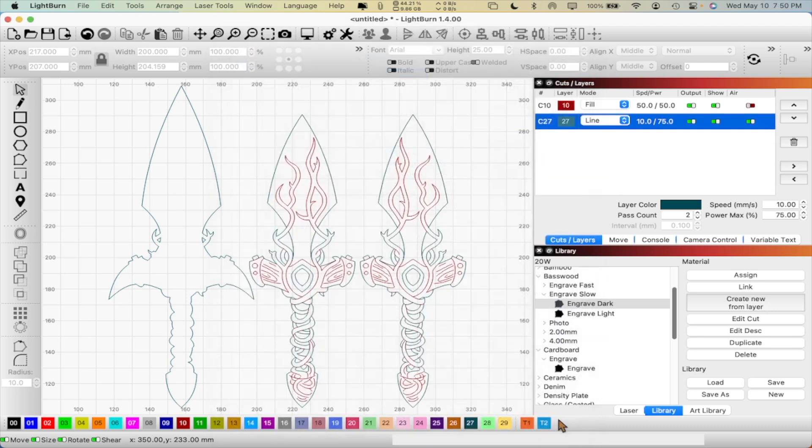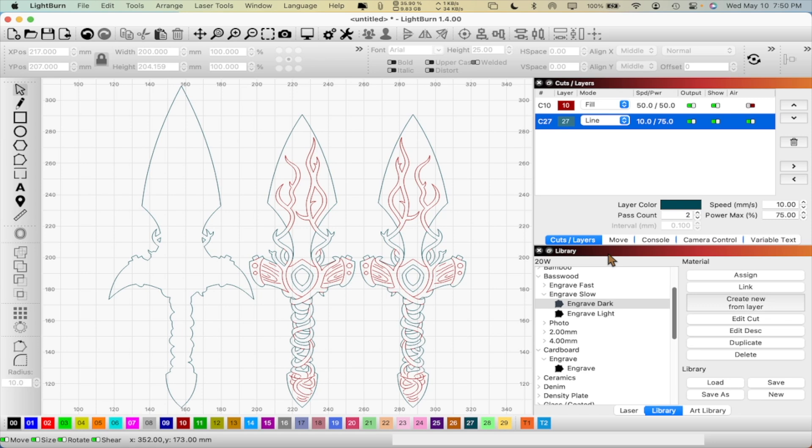And yep, everything looks good. So let's go ahead and frame this up and see exactly what it looks like under the material and everything. So let's pop right back over to where the laser is.